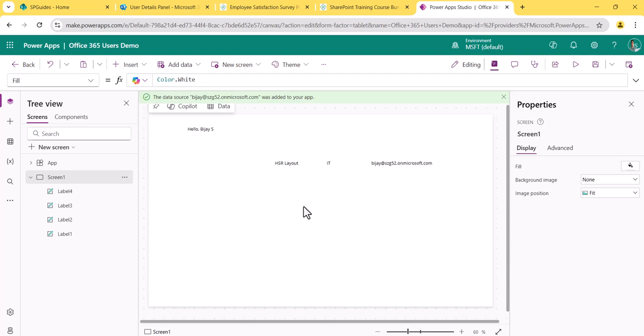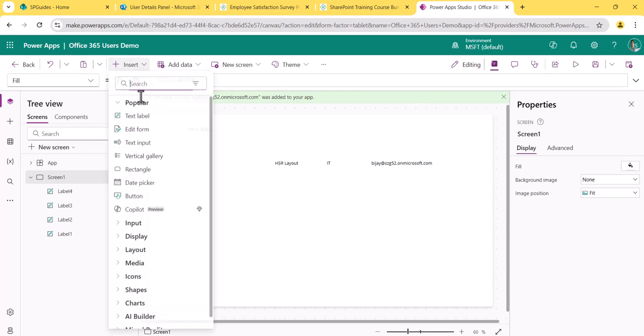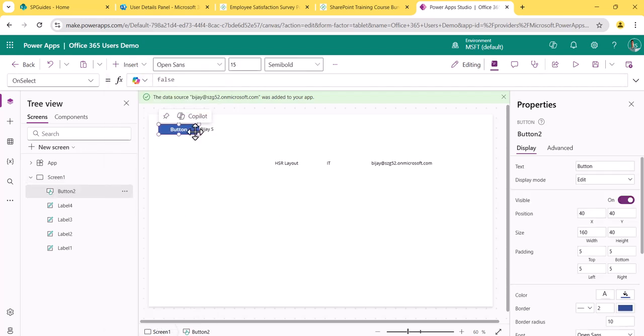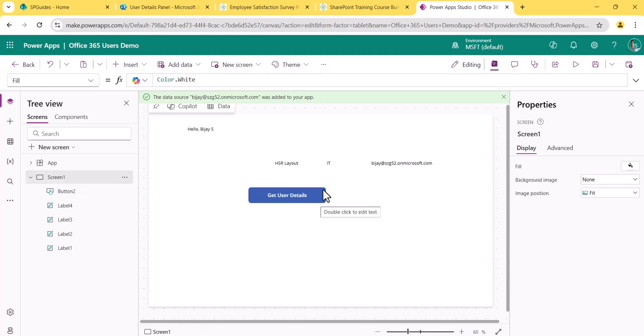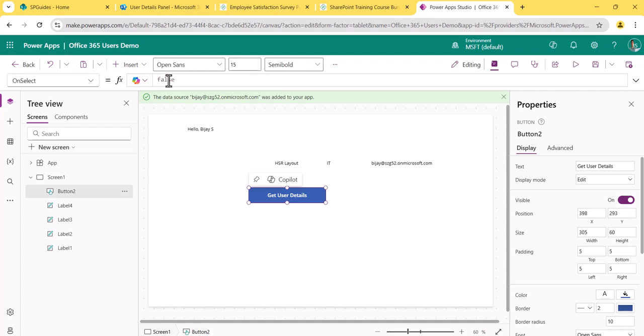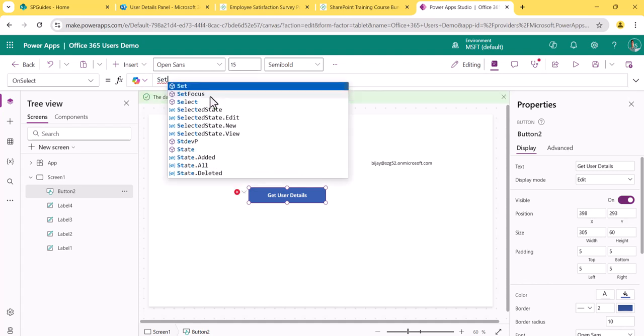Now for the second example: let's say I want to get details of a particular user. That user could be selected from a gallery, a drop-down, or anything — in this case I'll bind it from an email address. I'll add a button to the screen and change its text label to 'Get User Details'. On the OnSelect property of this button, I'll create a variable.